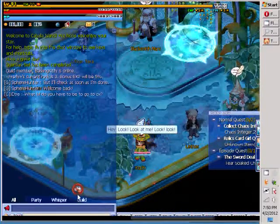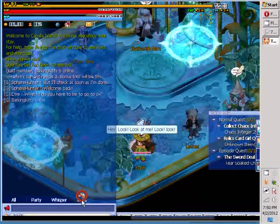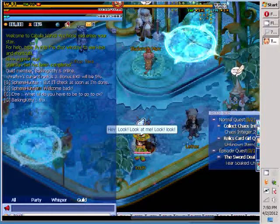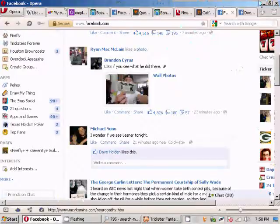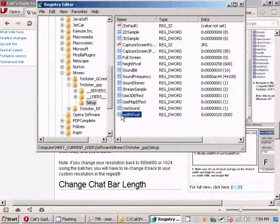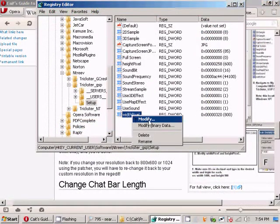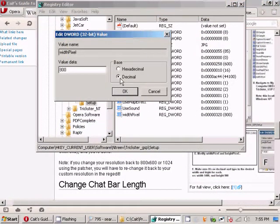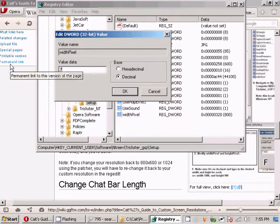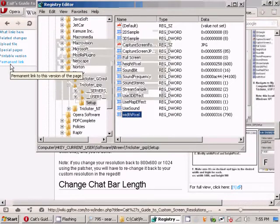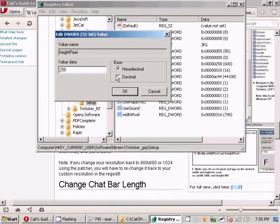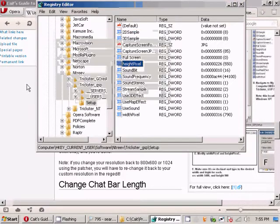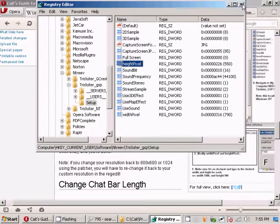So we're going to fix that. First of all, what you want to do is reference it up, find your width pixel, right-click it, hit modify, click decimal, and then change it to whatever you want. You can also change the height to whatever you want. You don't have to change any of the files for that. We're going to do 550 because we're getting rid of that pixel corruption.